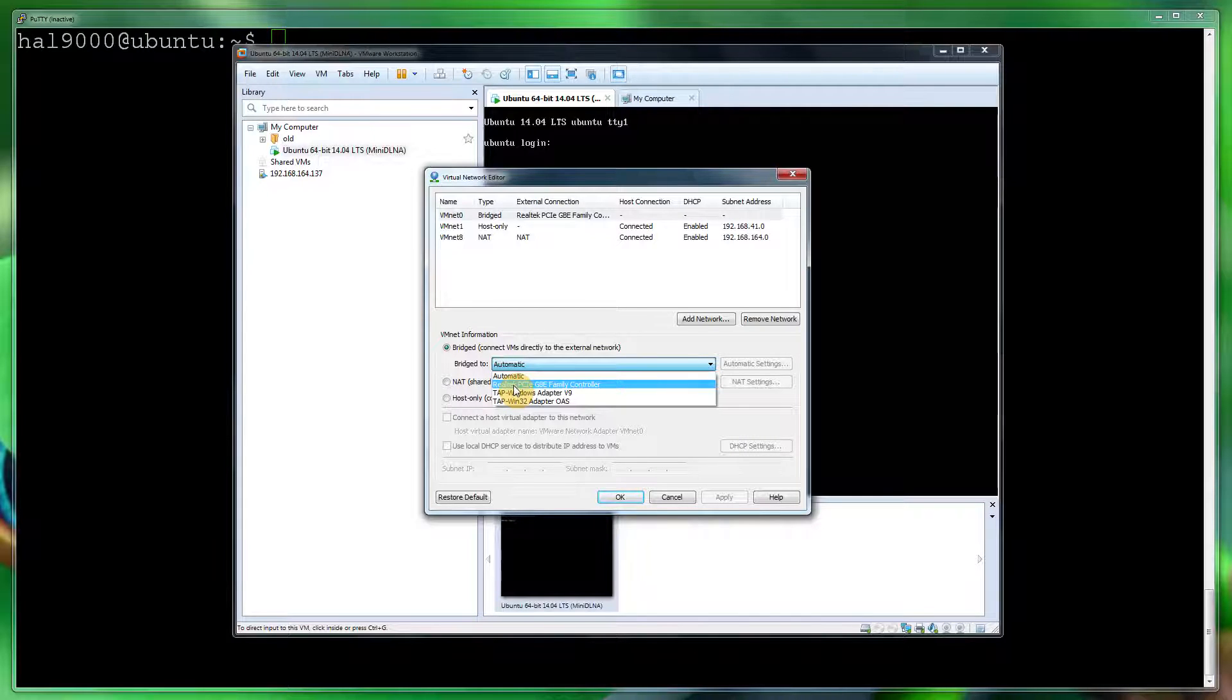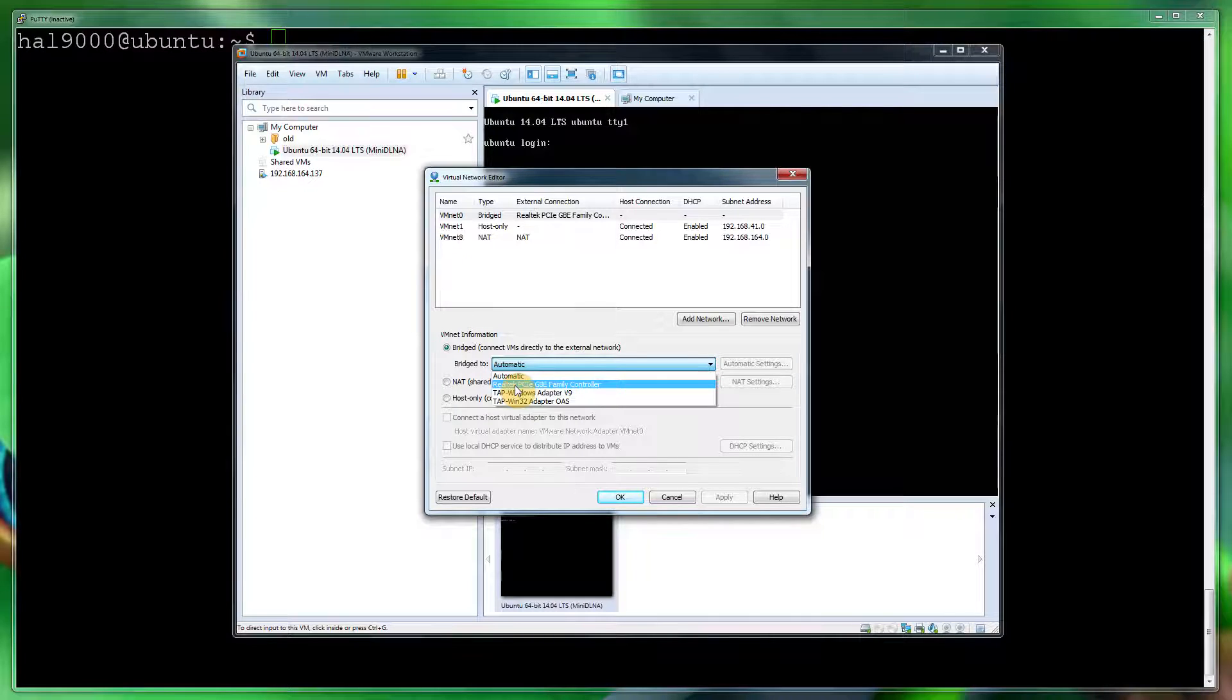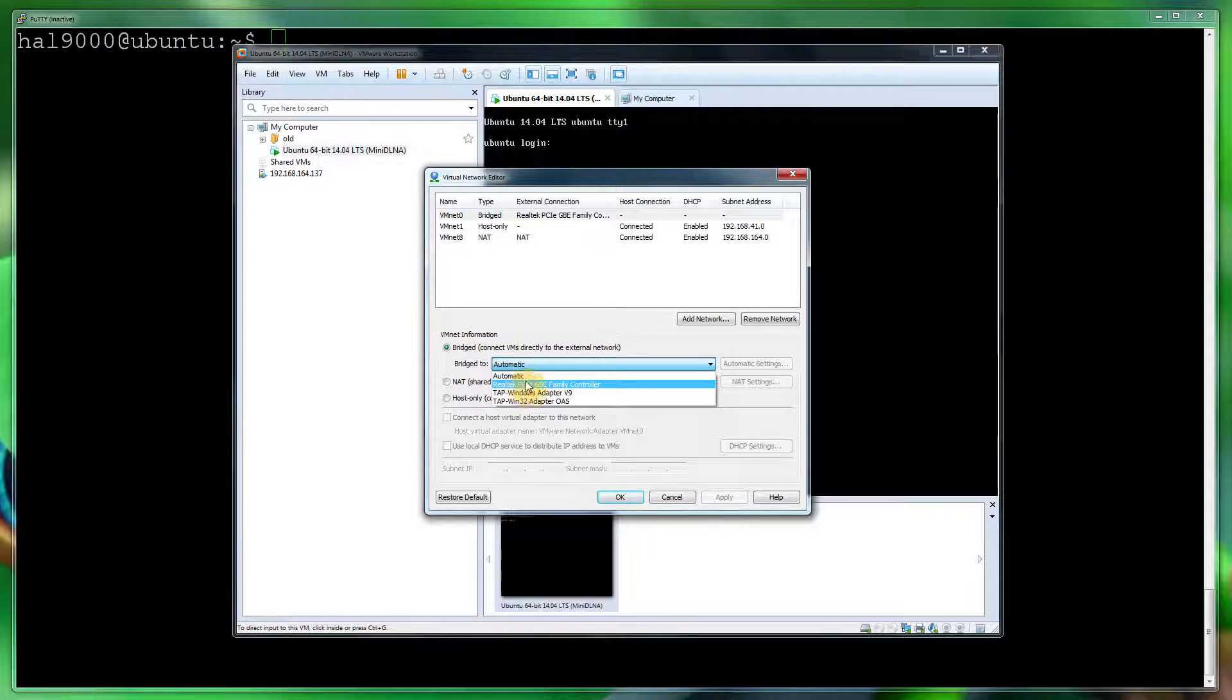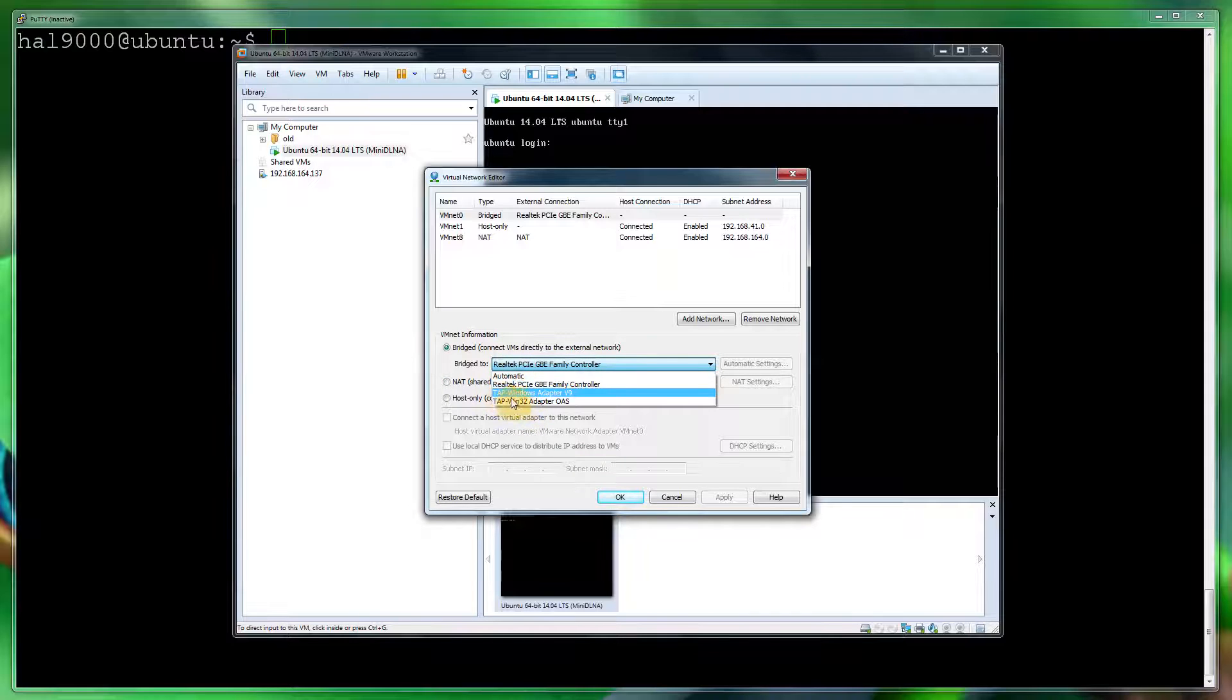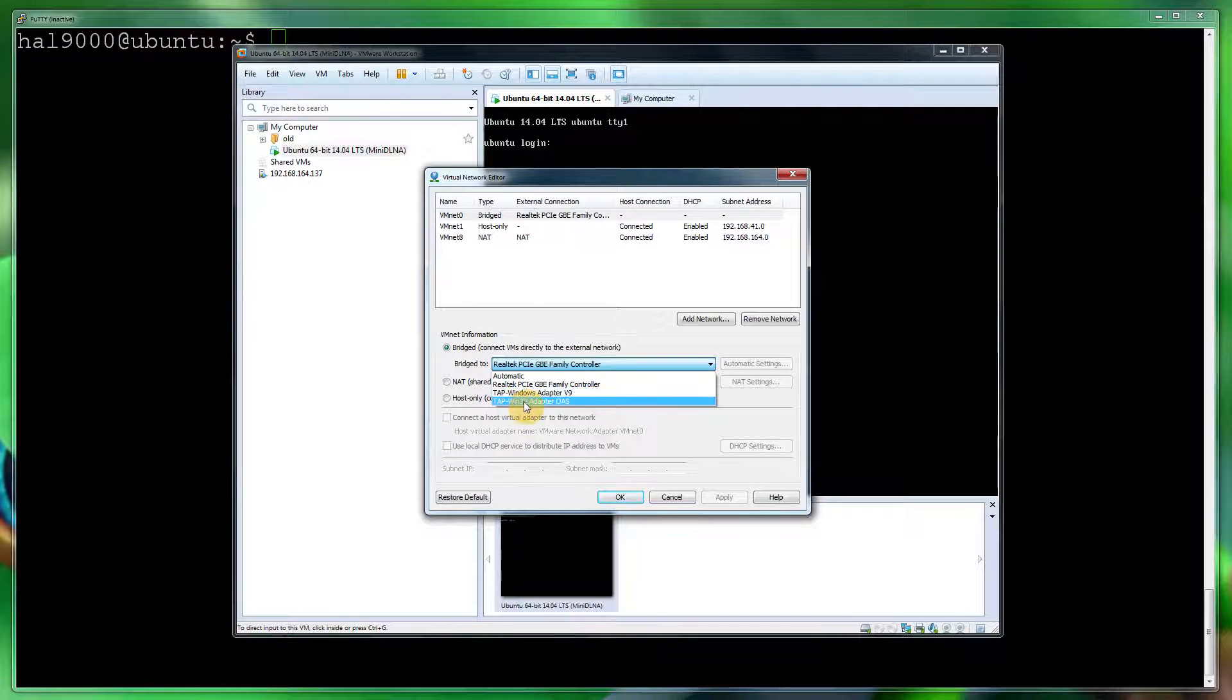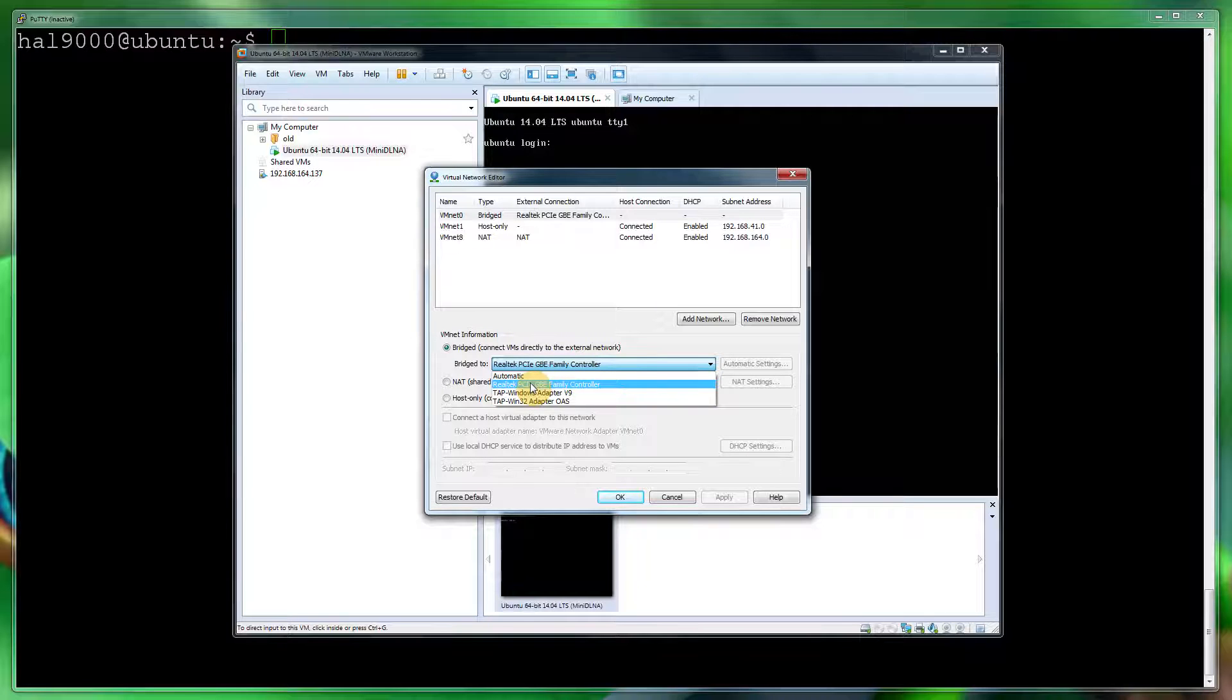Then click that. As you can see below, I've got a TAP-Windows TAP-32—these are VPN—so I don't want it going through the VPN anyway. So I'm going to click that and then click Apply and then click OK.